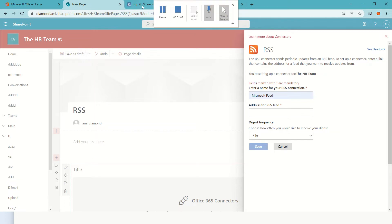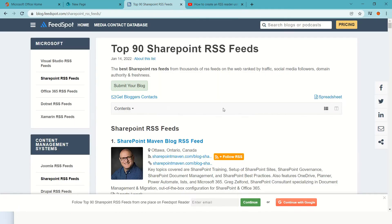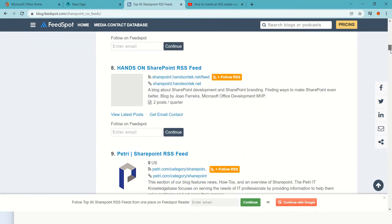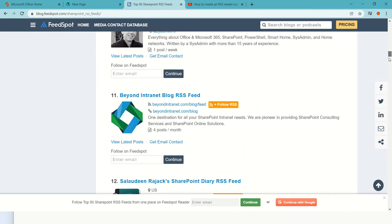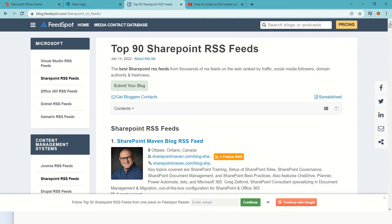I found on this site 'Top SharePoint RSS Feeds' - many feeds. So I took this one, SharePoint Maven blog RSS.